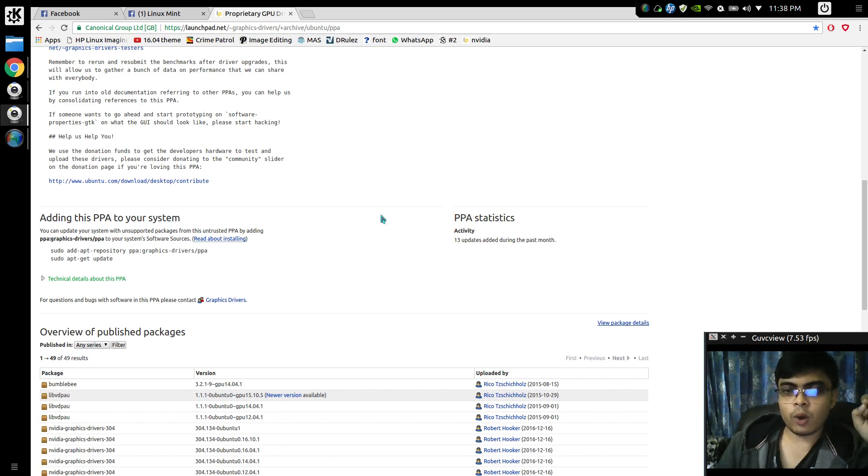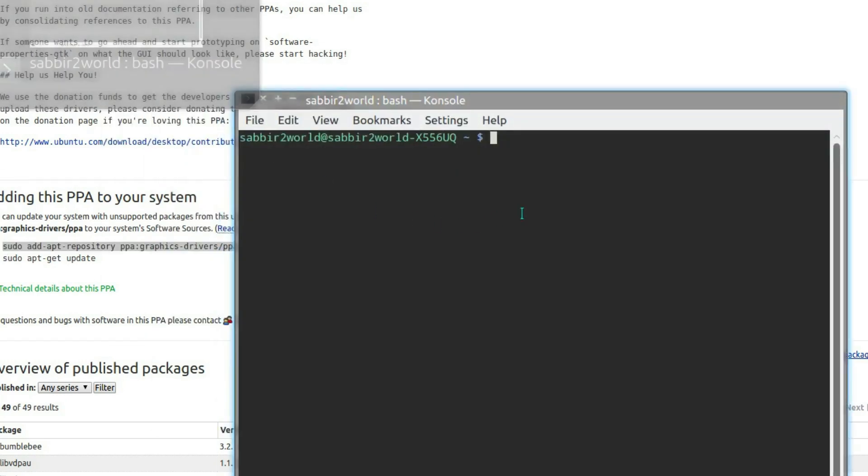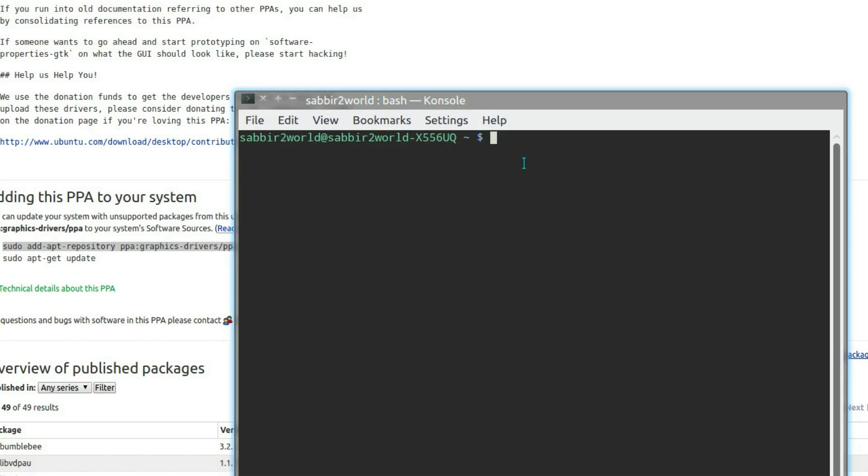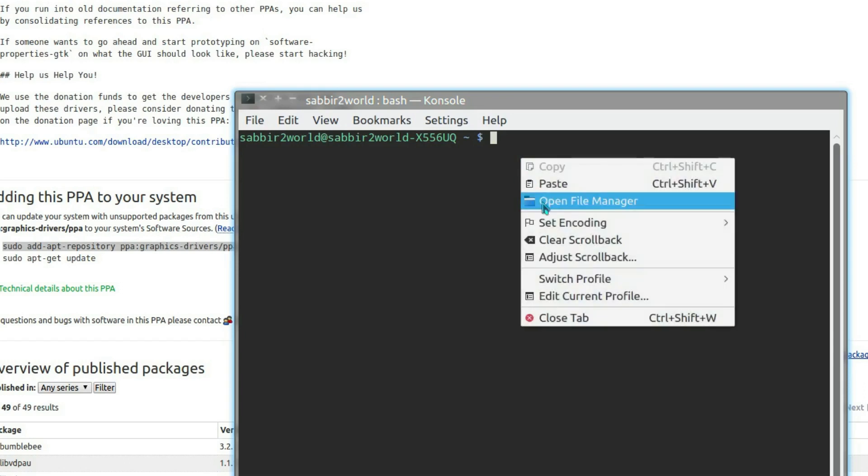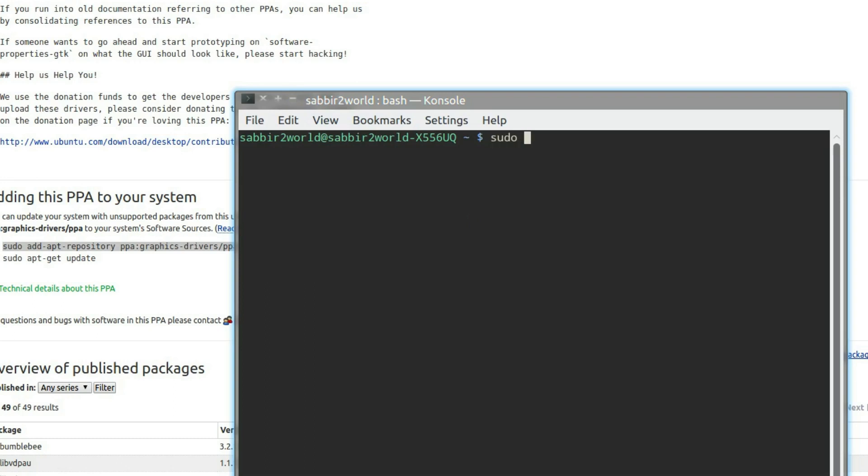First thing, you'll be copying this line and pasting it in the terminal. Since I've already done that, just hit enter. I'm not going to do that again. The next step is to type sudo apt update and hit enter.